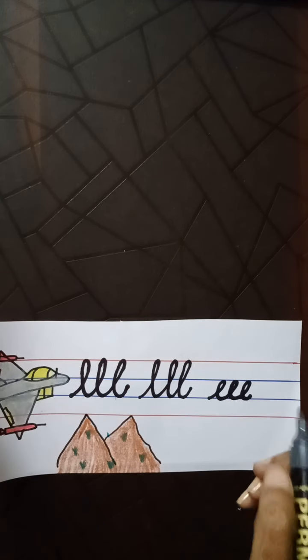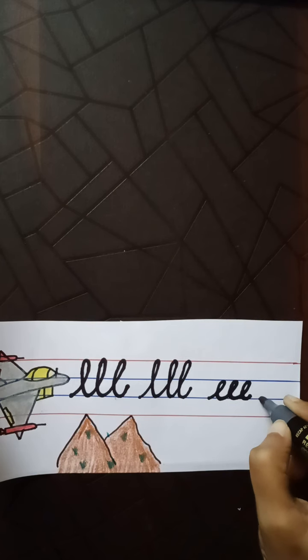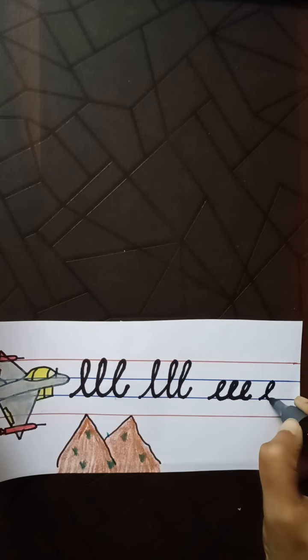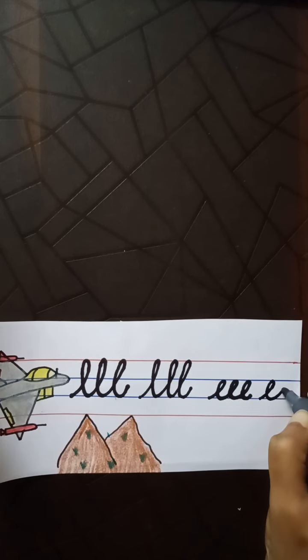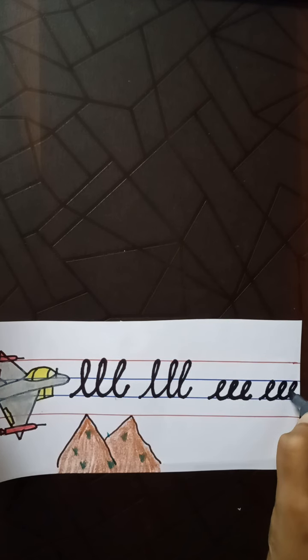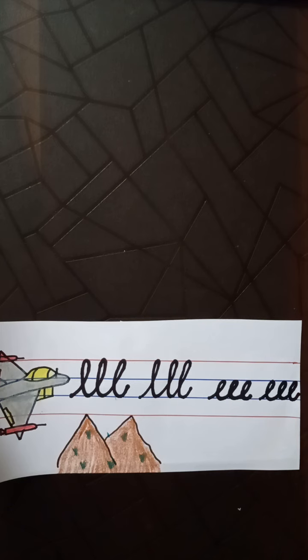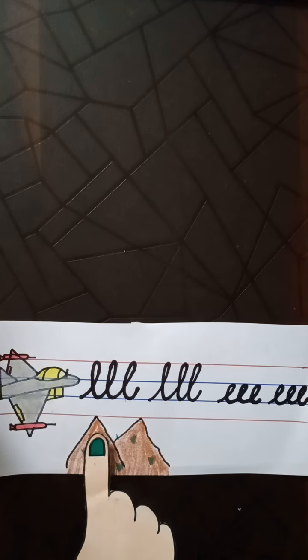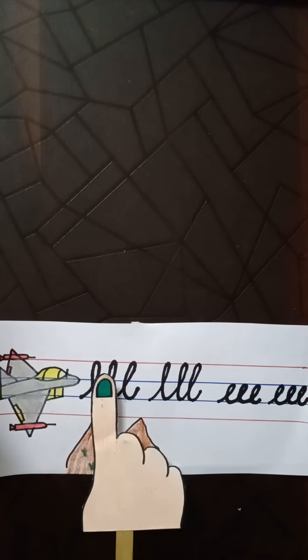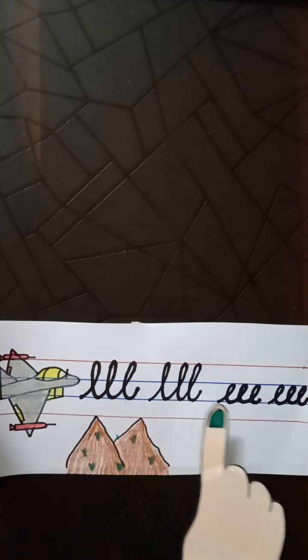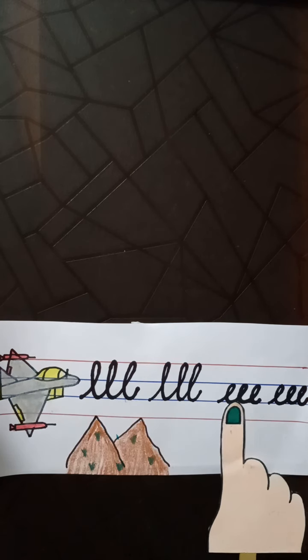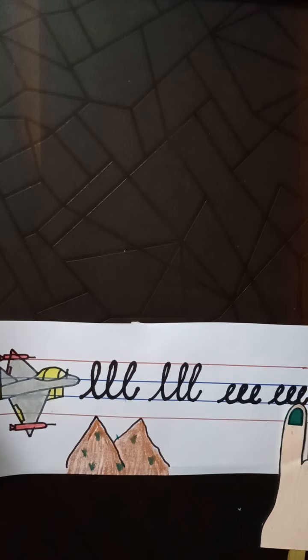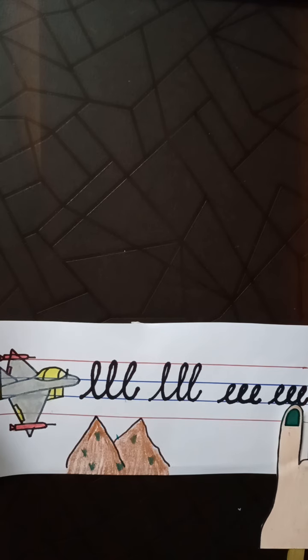And again, zooms up. And again, zooms lower like this. Yes, did you see how the jet plane zooms? When there are mountains, zooms high up. And no mountains, it zooms lower down. Let us try this in our notebook.